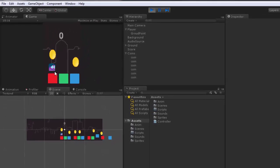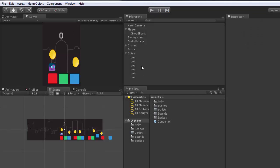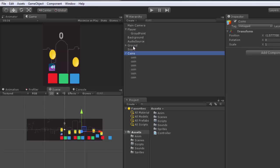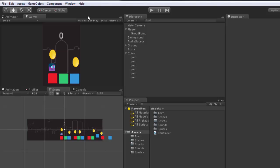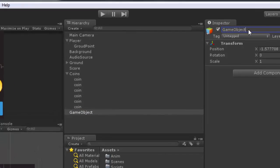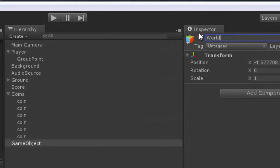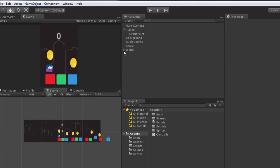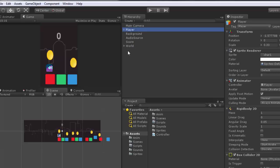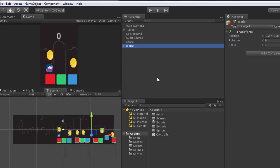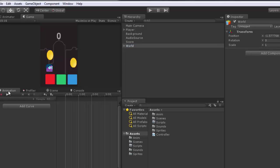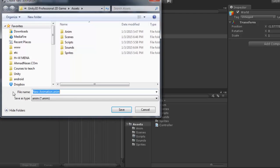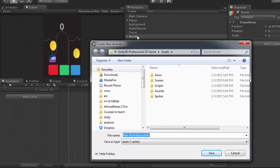Right now I can run the game and collide, but nothing moves. So we need to add movement to the game. We want to move the ground and the coins. I'm going to create another game object and name it 'world', then drag the coins and the ground into the world game object. To add movement to the world, go to Animation and record an animation by clicking the record button.